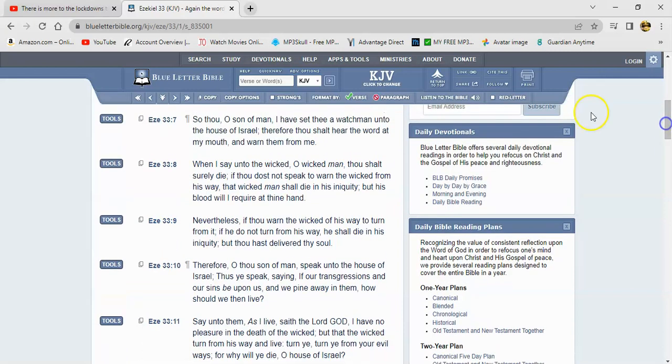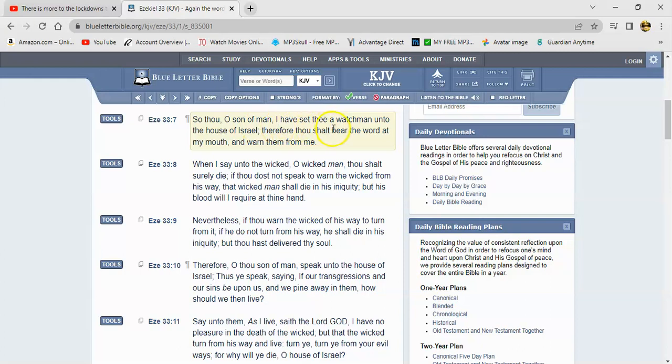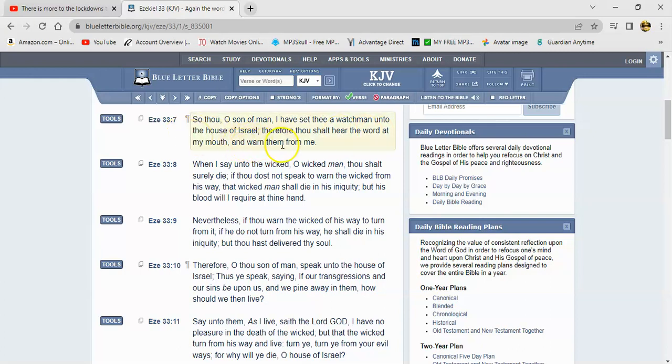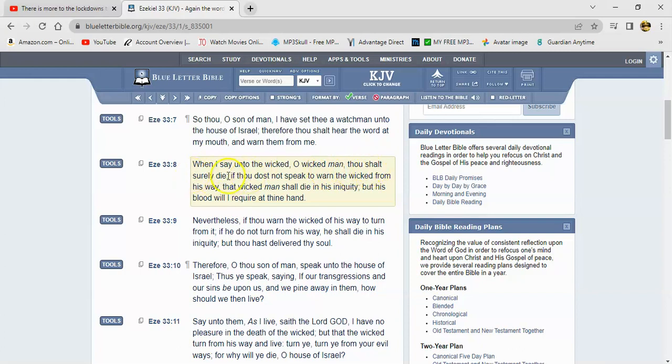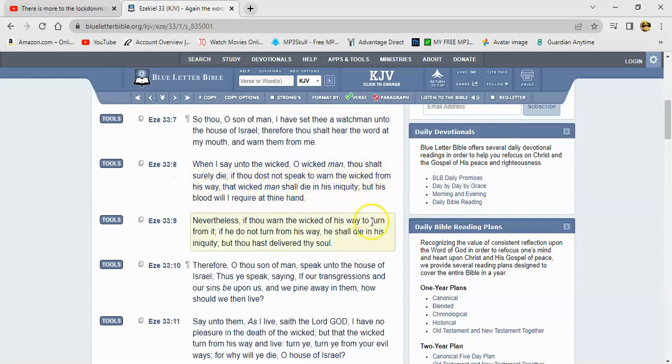Ezekiel 33:7 says so thou, O son of man, I have set thee a watchman unto the house of Israel. Therefore thou shalt hear the word at my mouth and warn them from me. When I say unto the wicked, O wicked man thou shalt surely die, if thou doest not speak to warn the wicked from his way, that wicked man shall die in his iniquity.